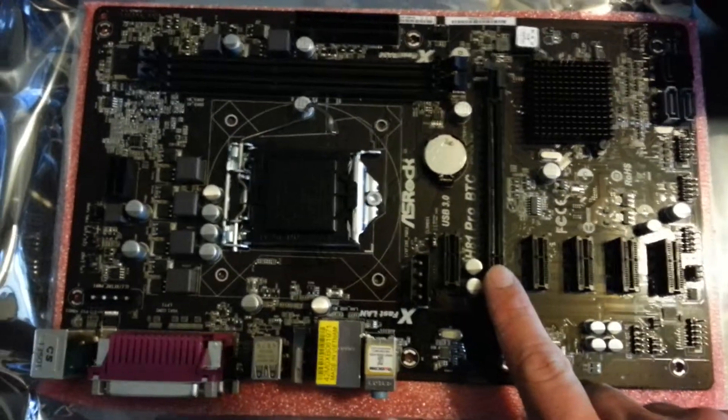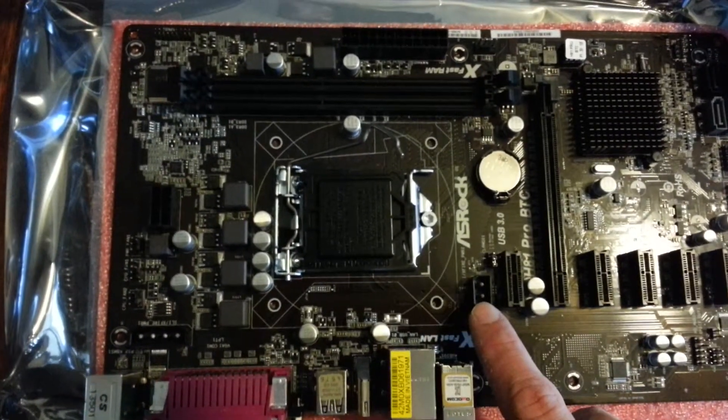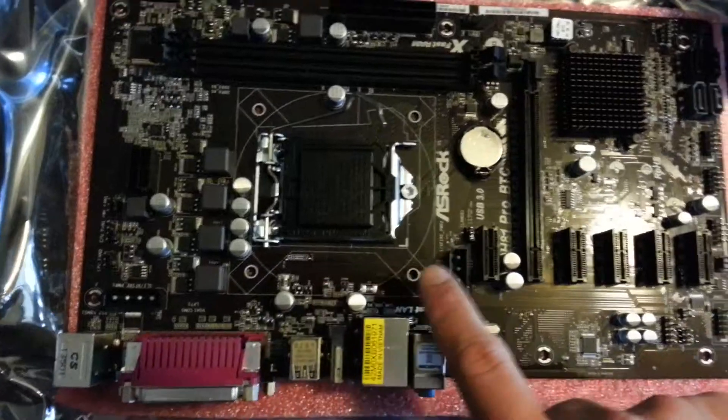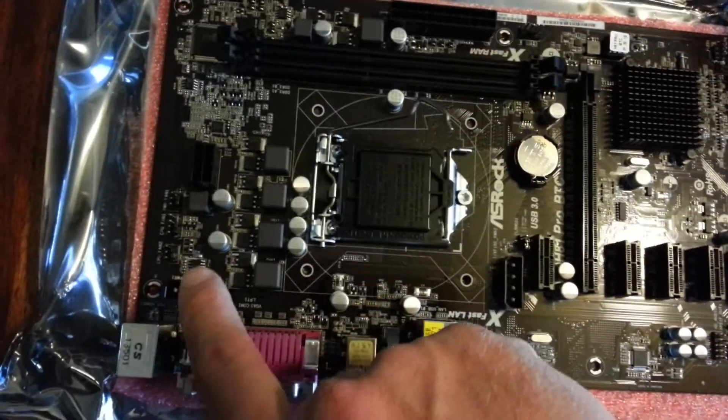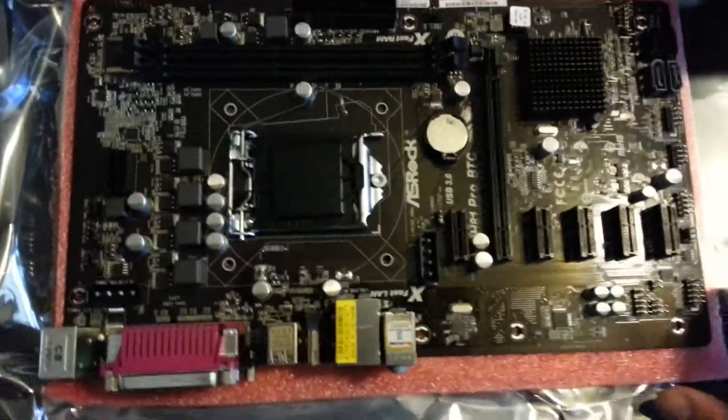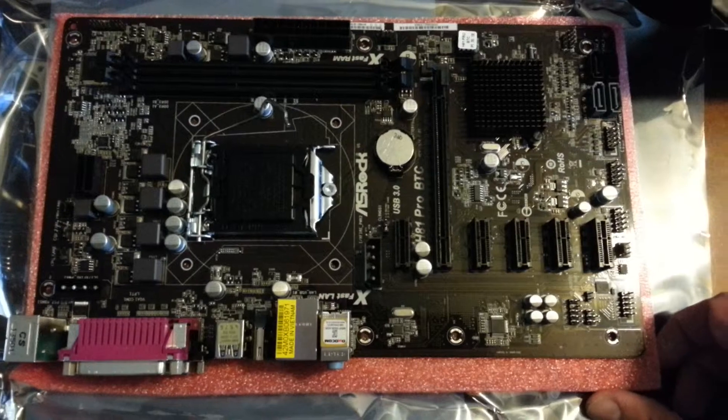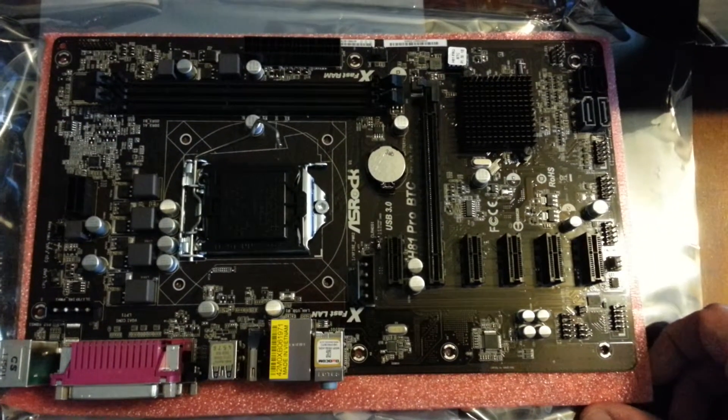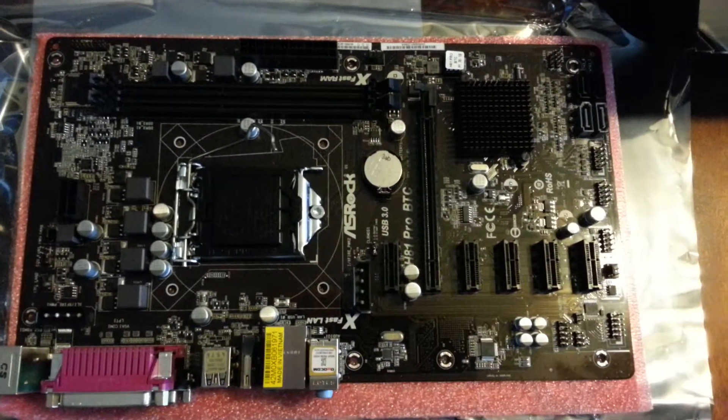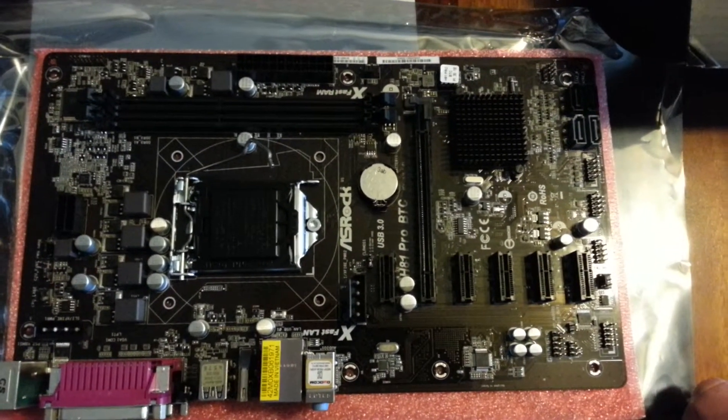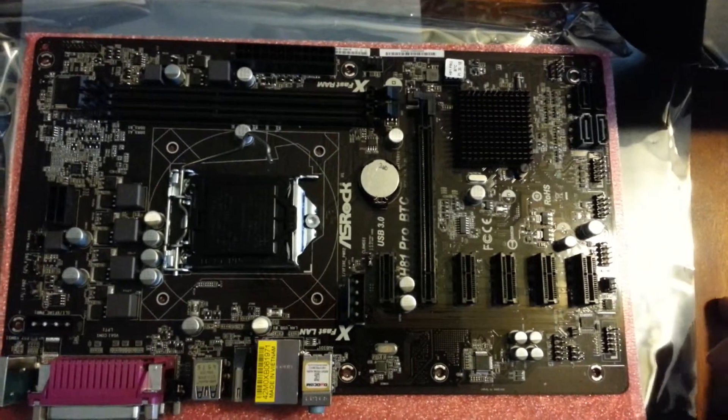You've got two 4-pin Molex connectors, both here and here. They provide extra power for the board and for the video cards as well. So I'm hoping I don't melt this board.